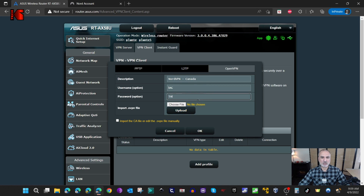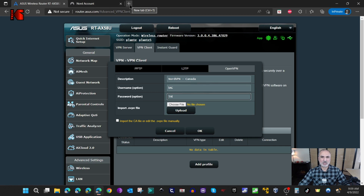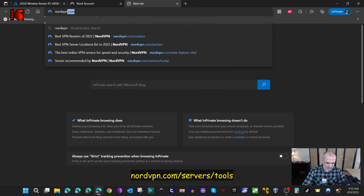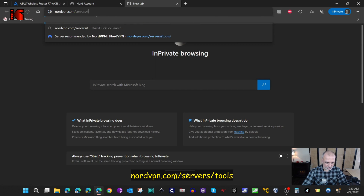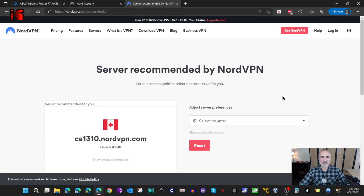Now we have the username and password. We still need to import a VPN configuration file. For NordVPN they have a website for this — you need to check with your VPN provider to get the equivalent. For NordVPN it is nordvpn.com/servers/tools.